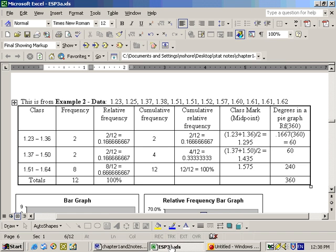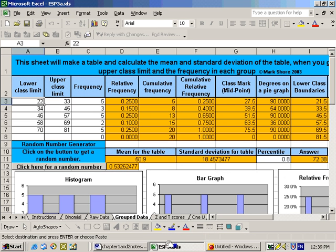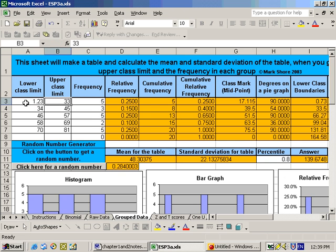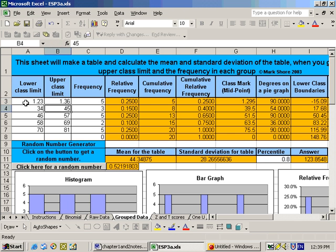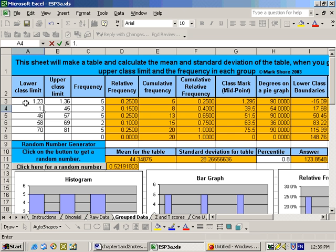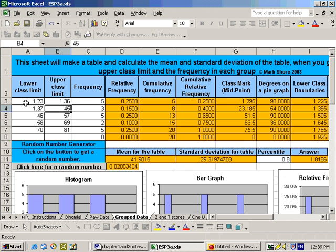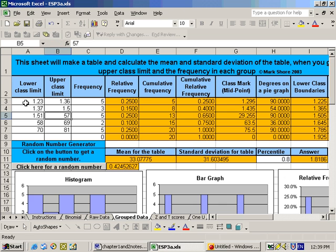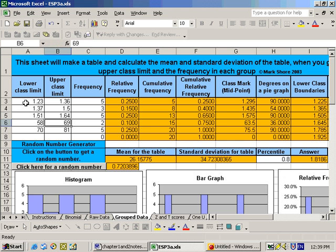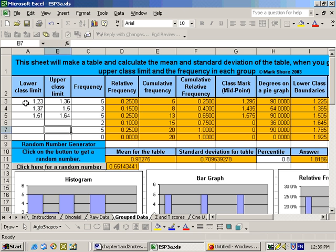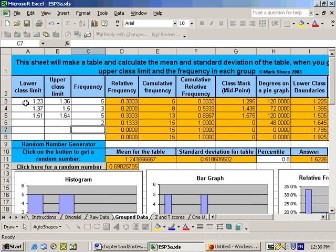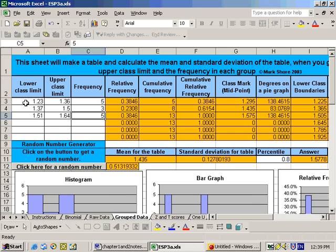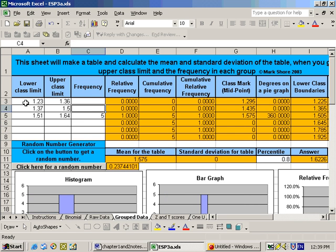So it goes 1.23 to 1.36, and the next class went from 1.37 to 1.5, and then the next one went from 1.51 to 1.64. Let's get rid of these extra numbers here, and let's put in our correct frequencies here.